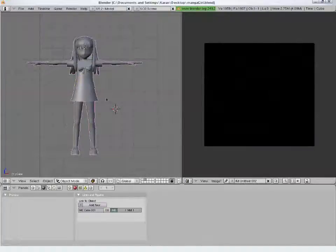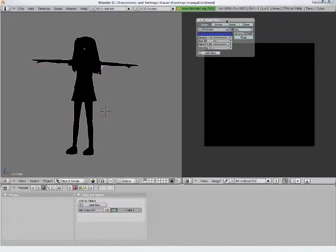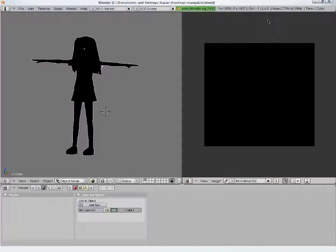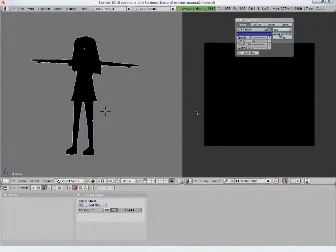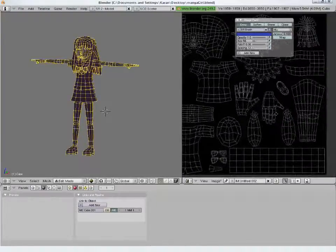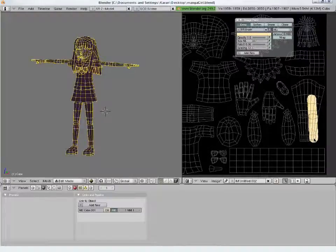You can preview the texture in the 3D view by hitting Alt-Z. You can start painting within Blender by pressing this button. Bring up the brush properties by hitting the C button. Enter into edit mode to see the UV map as guidelines and now you can start painting. We can see the effect in the 3D view.